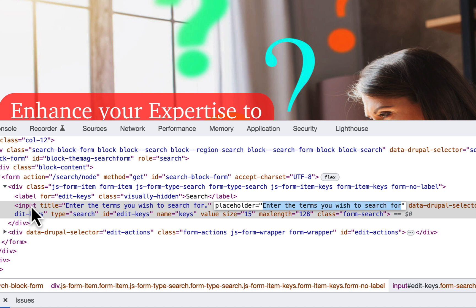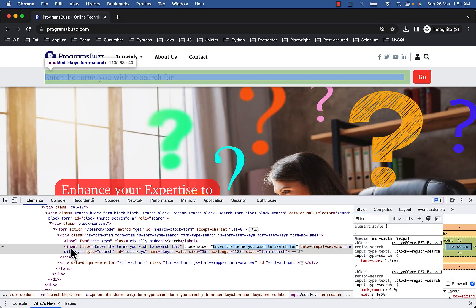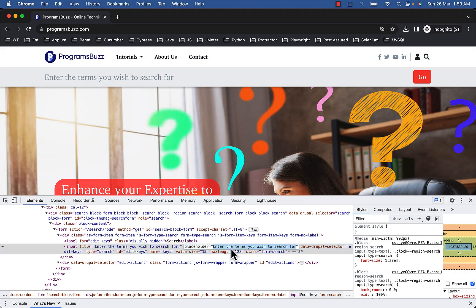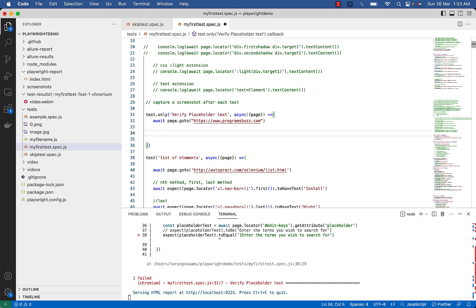This text provides user with a hint or suggestion about the expected input value before they begin entering data into the field. So copy this text, so basically there are 3 steps now.